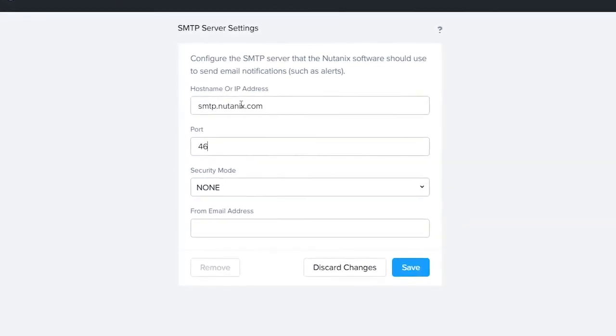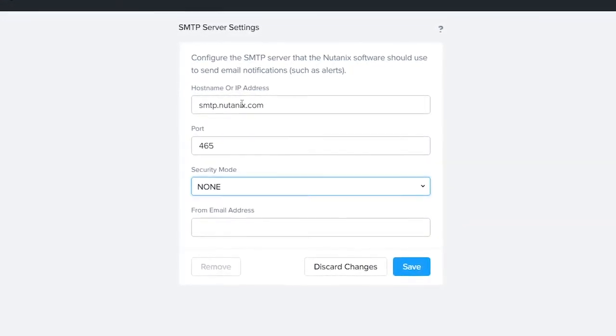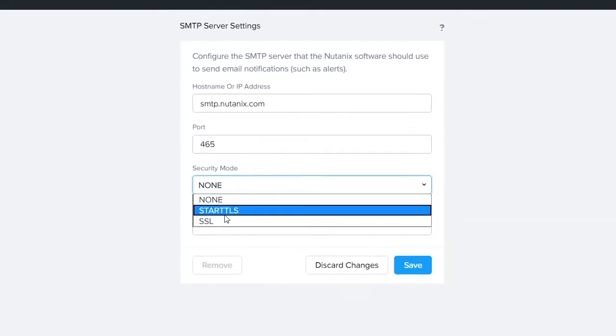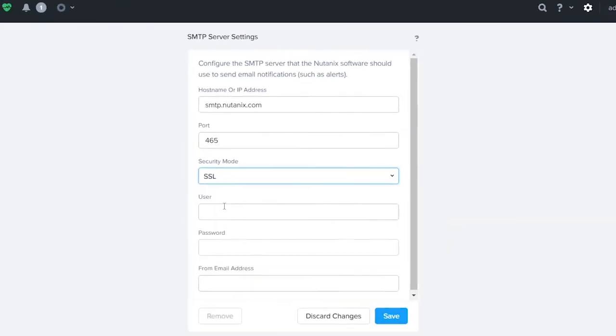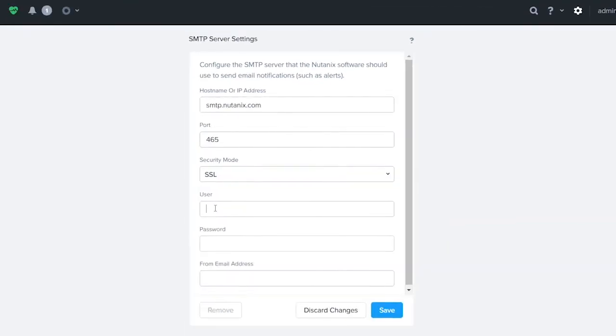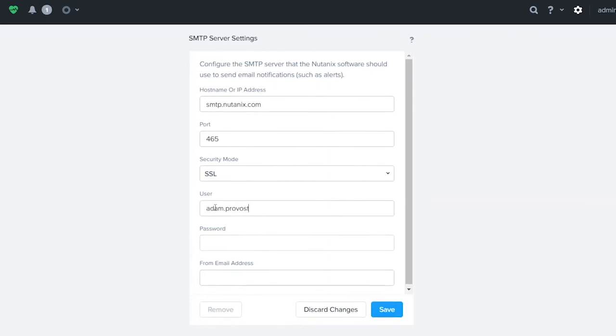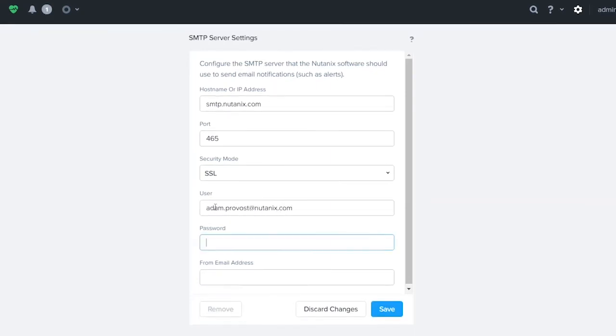The port is going to be 465. The type of security that we're going to choose is going to be SSL. The user is going to be me, so it's adam.provost.nutanix.com.